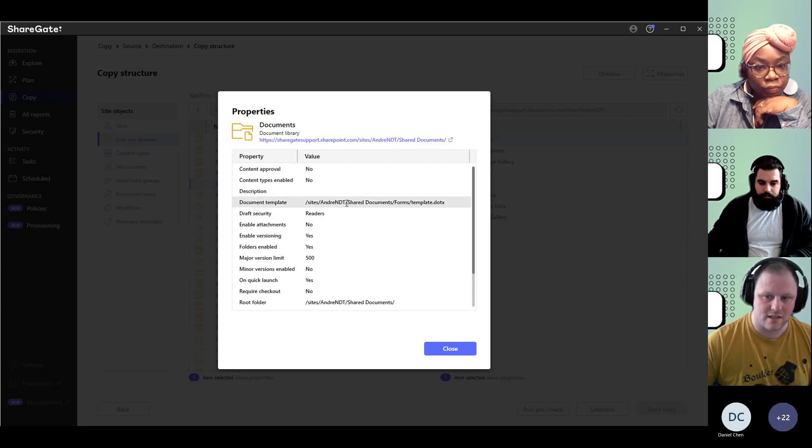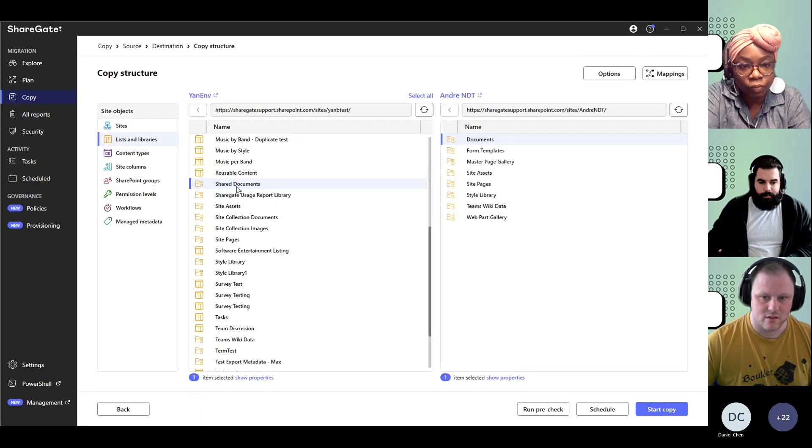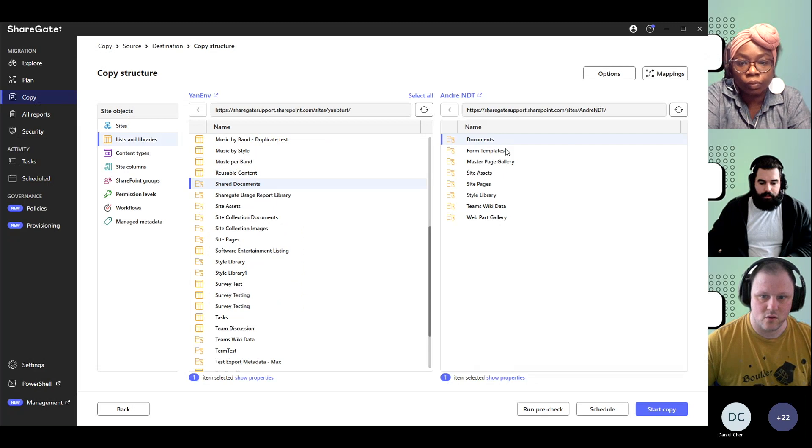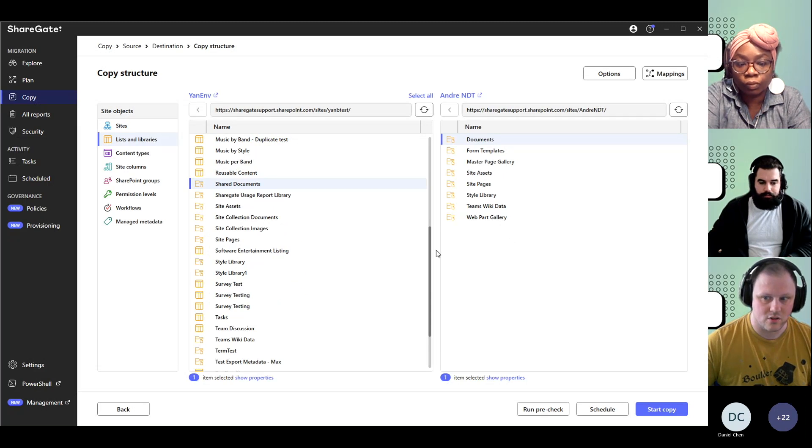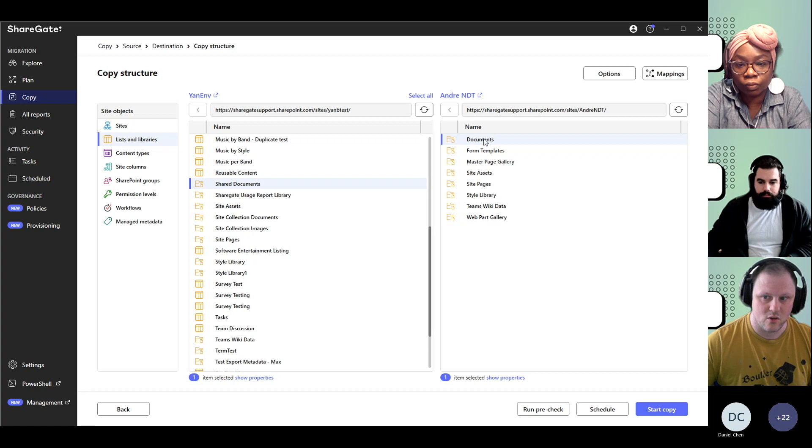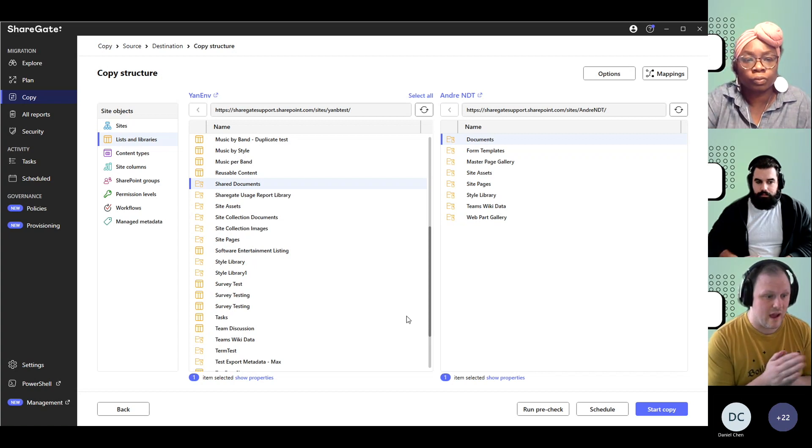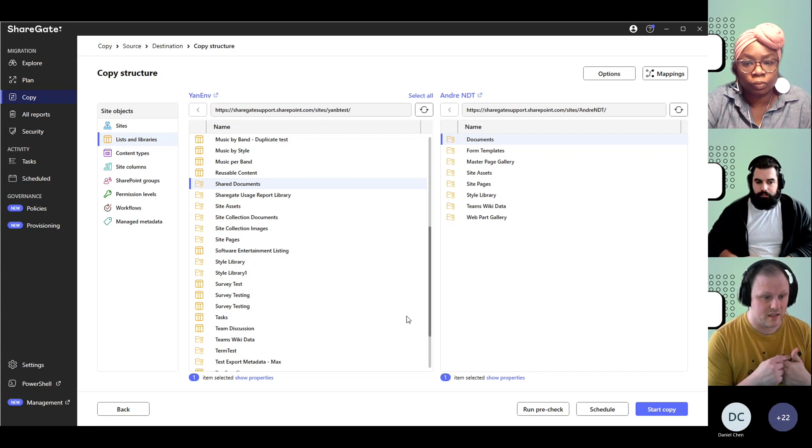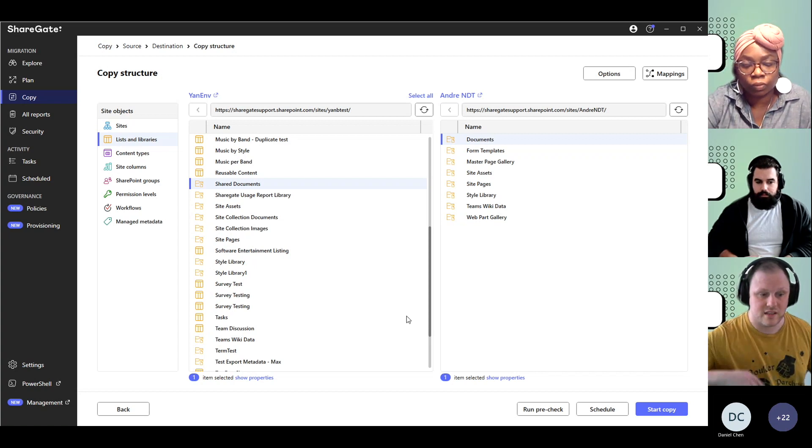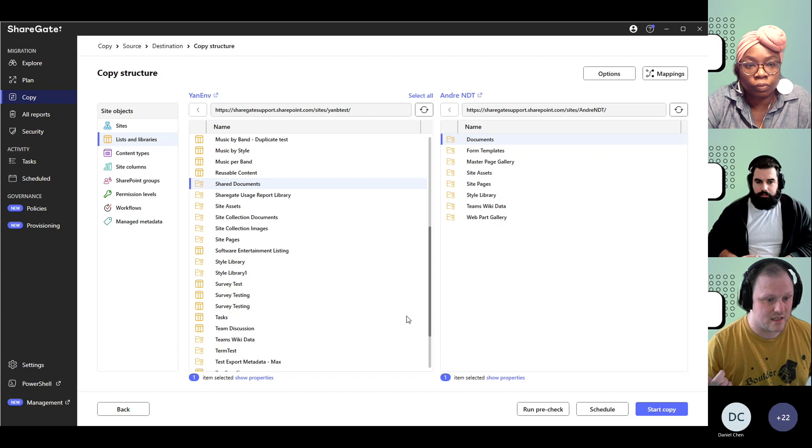You see that the URL is identical. So if I grab this and try to move it over to my destination, it is not going to create a new library called shared documents. It's going to try and merge. ShareGate will grab all the source content types in that process and move them to the destination.